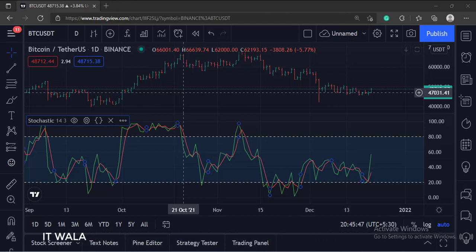So, that's it. That's how you can implement a stochastic indicator in the TradingView Pine script.